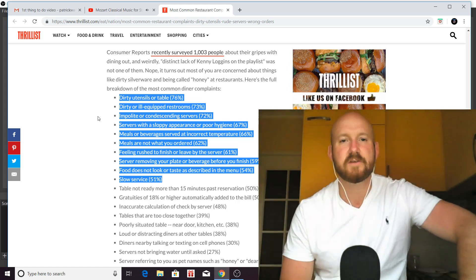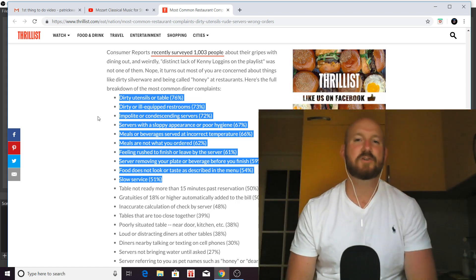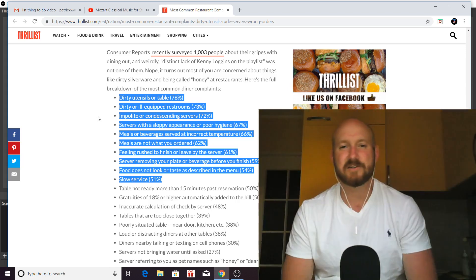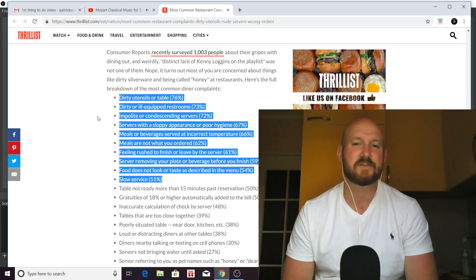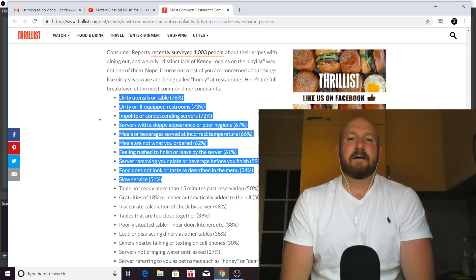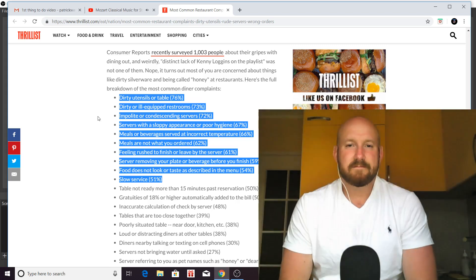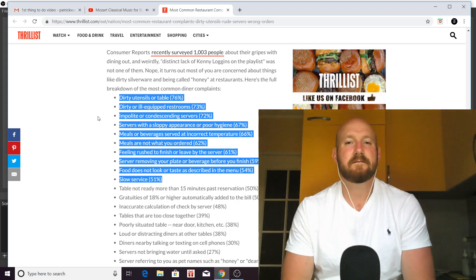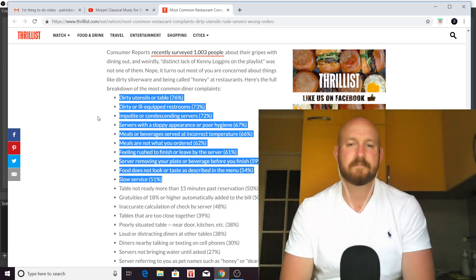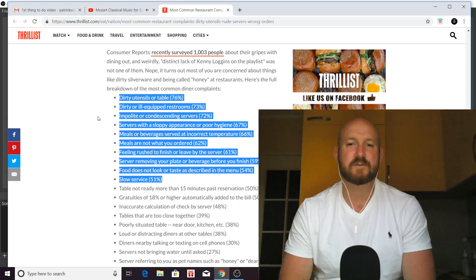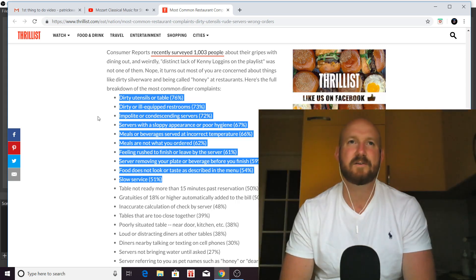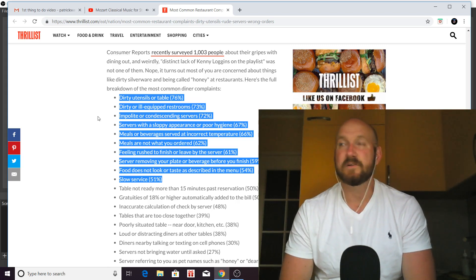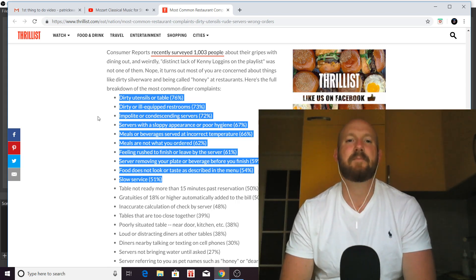So, the number two one is dirty or ill-equipped restrooms. Fortunately for servers, this doesn't concern you. However, if this is a restaurant manager, then obviously you need your restrooms to reflect the professionalism of your restaurant. So, restrooms are important. If you're a server and you go in the restroom and it's completely dirty, then you need to alert a manager ASAP.